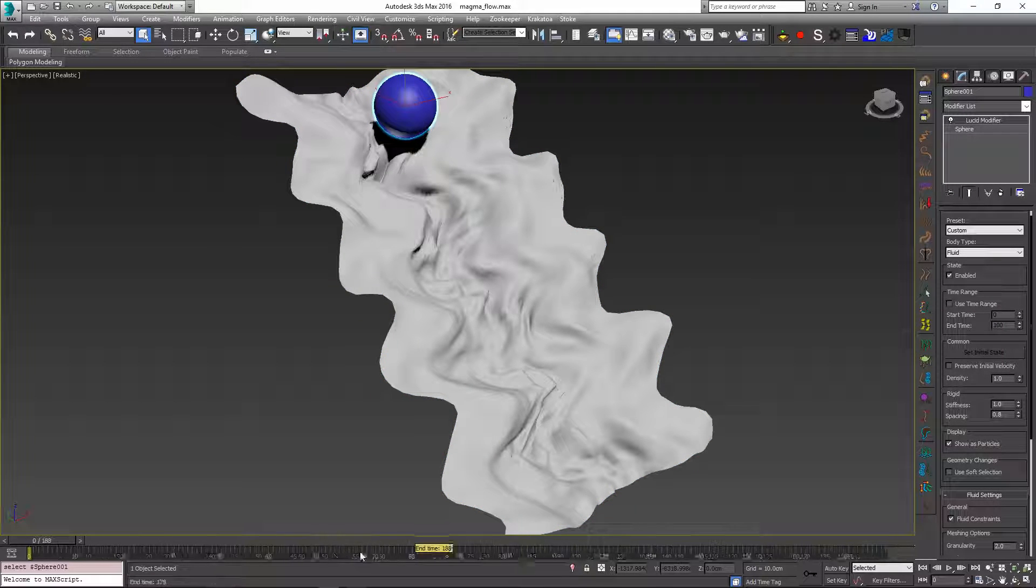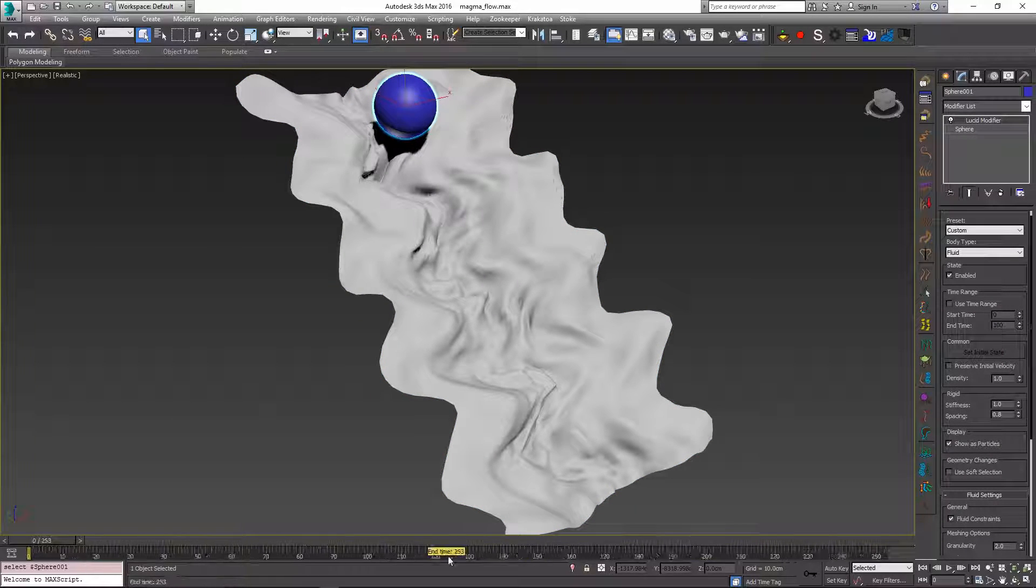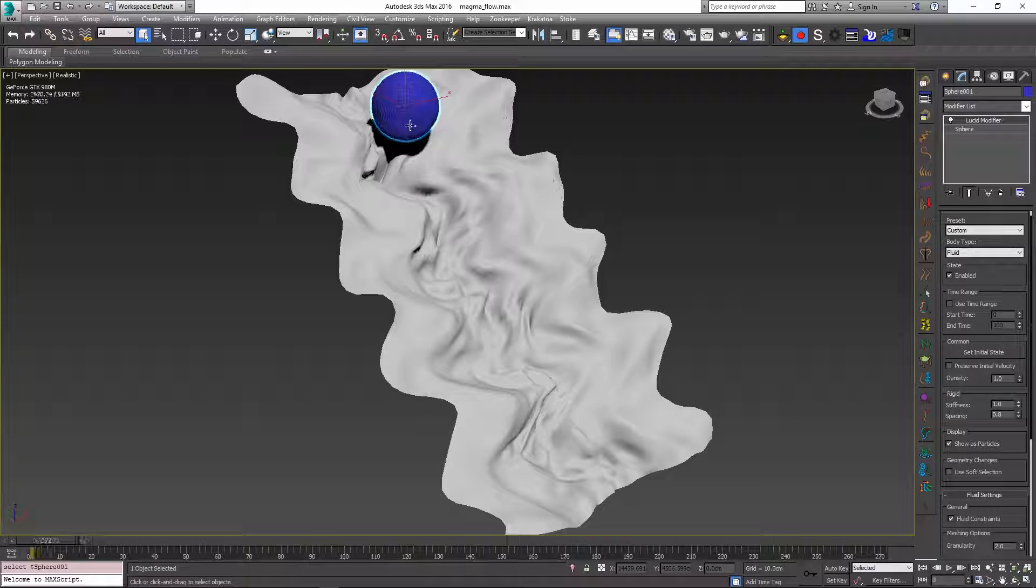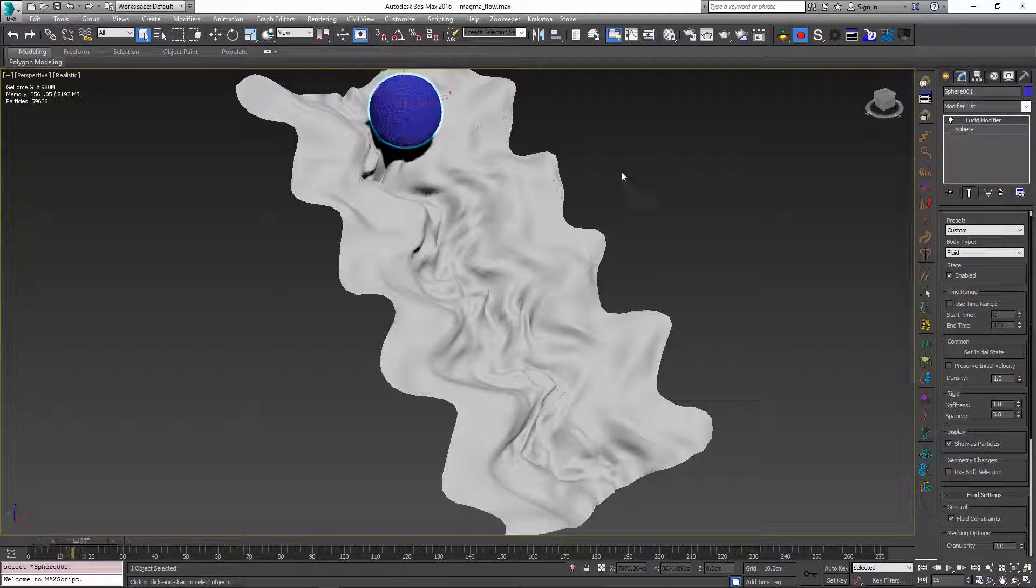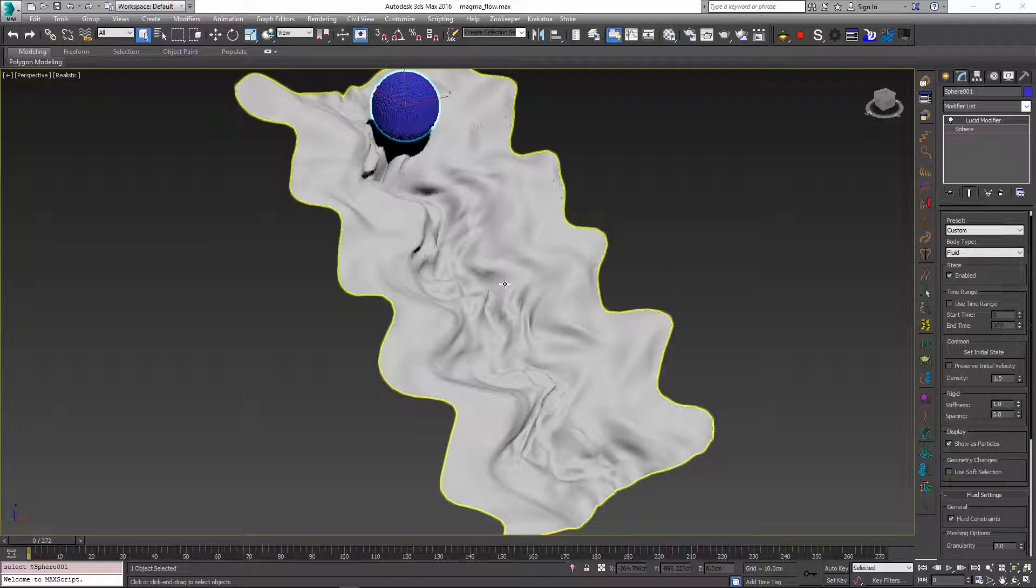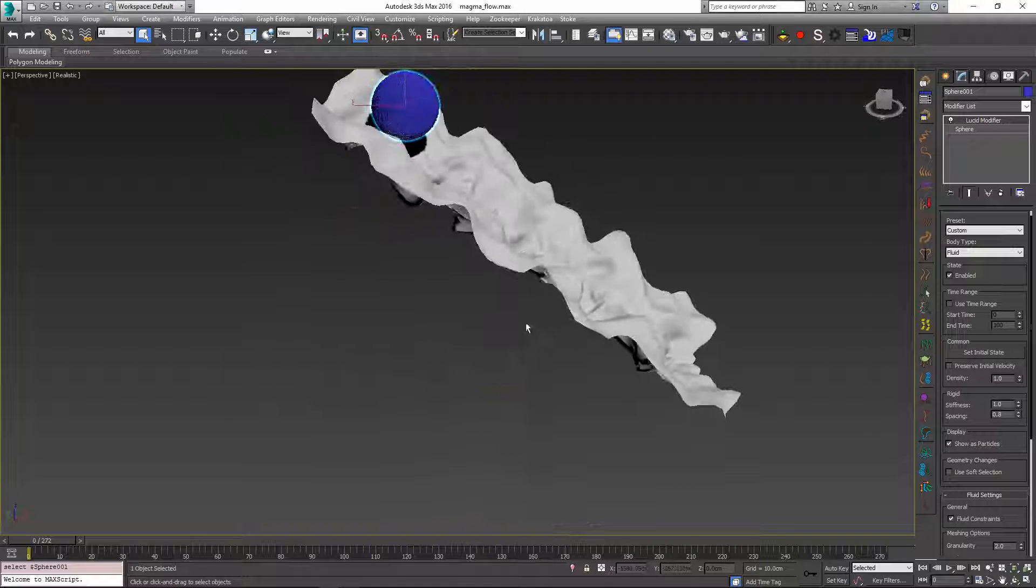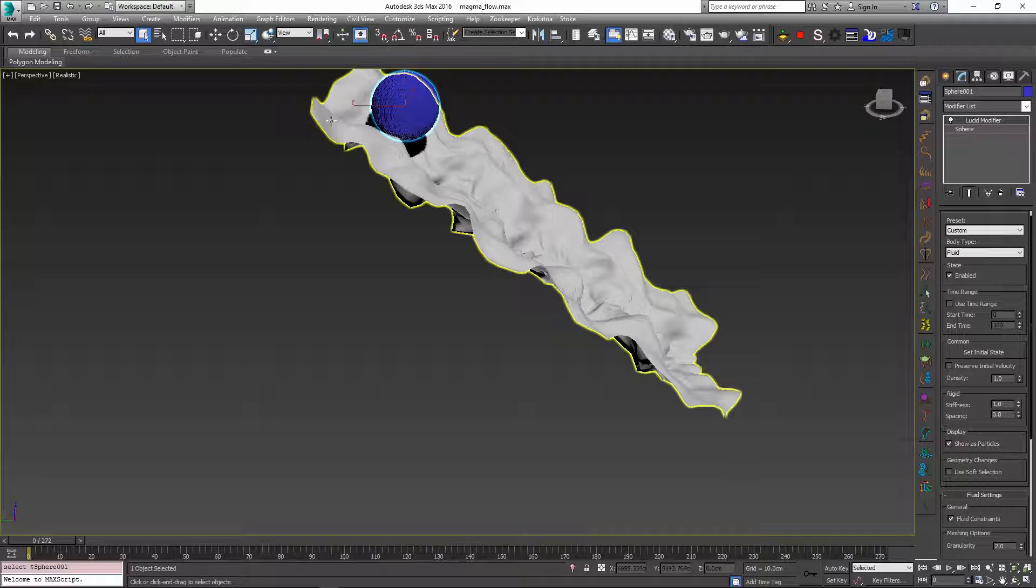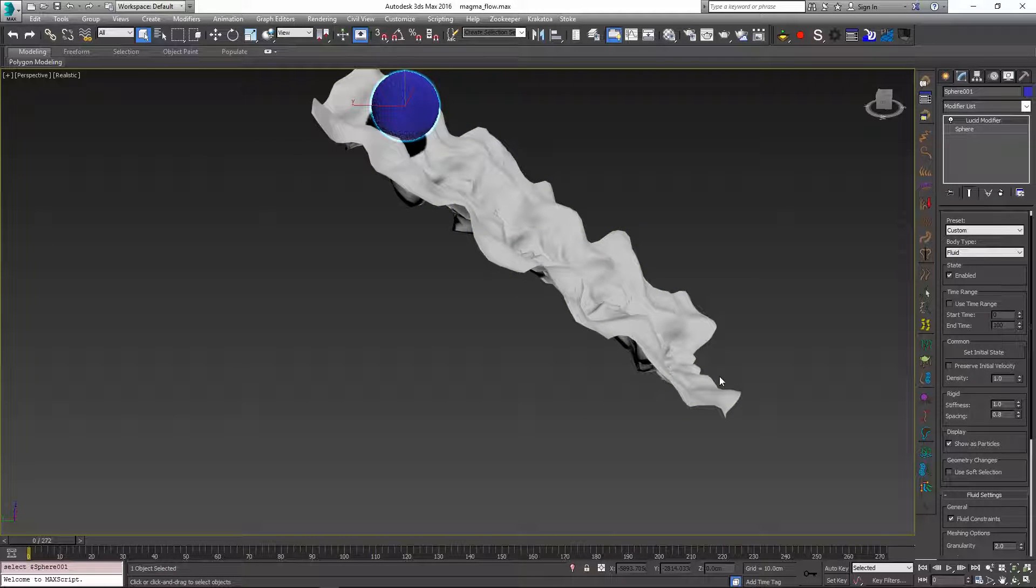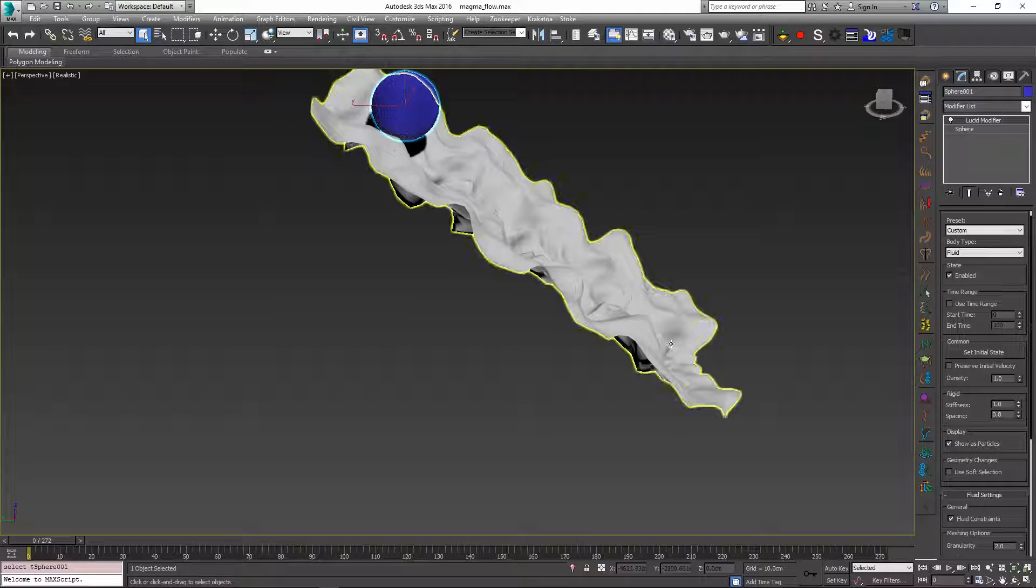So I'm just going to increase the time range a little bit and then I'm going to press simulate and see what's going to happen with the settings that we currently have. This scene is very large scale so this whole plane here is probably around 5000 units long.